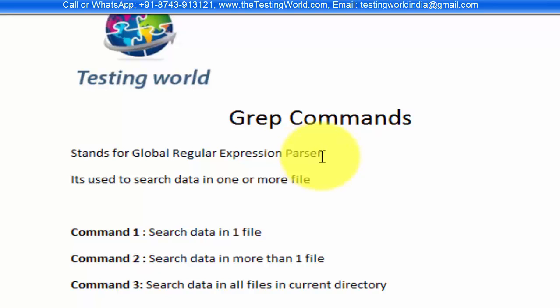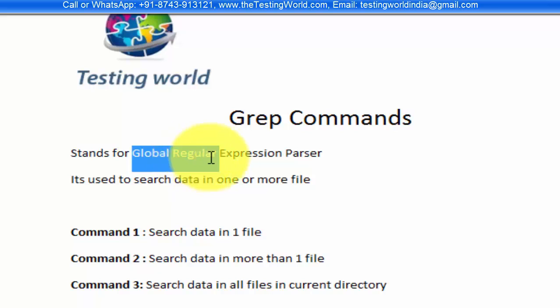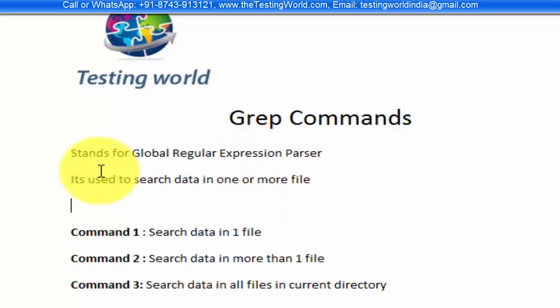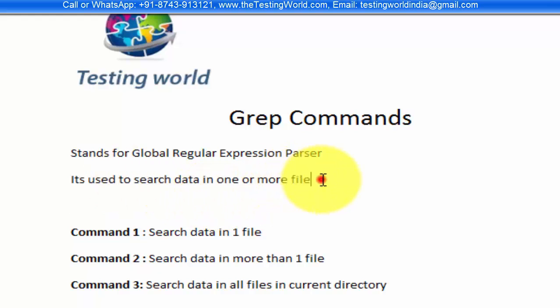We can parse a file and search data inside the file by providing some regular expressions. It is used to search data in one or more files. We have the grep command which we can use to search data inside the file, and we have a lot of options which we can use while searching data.